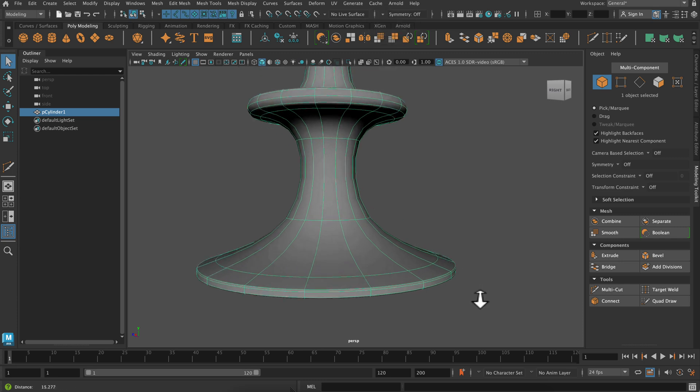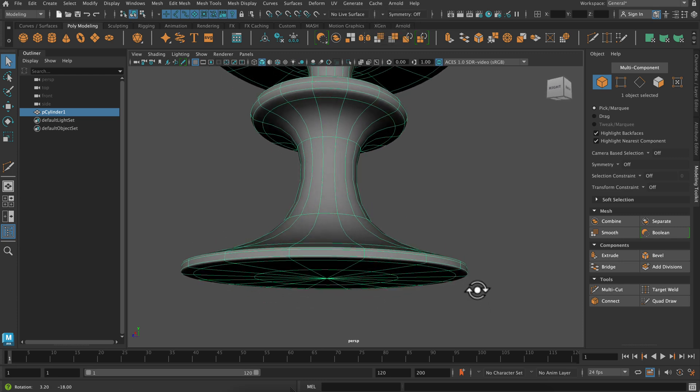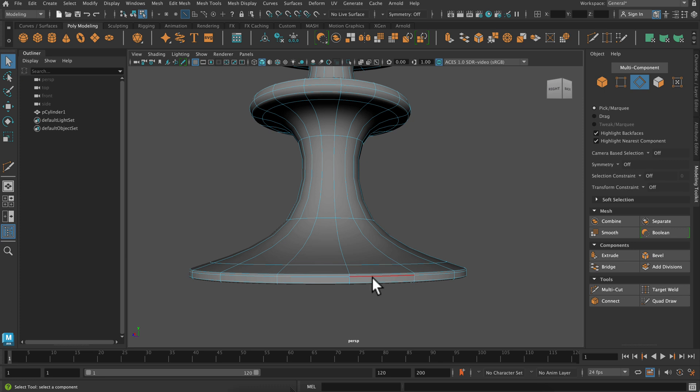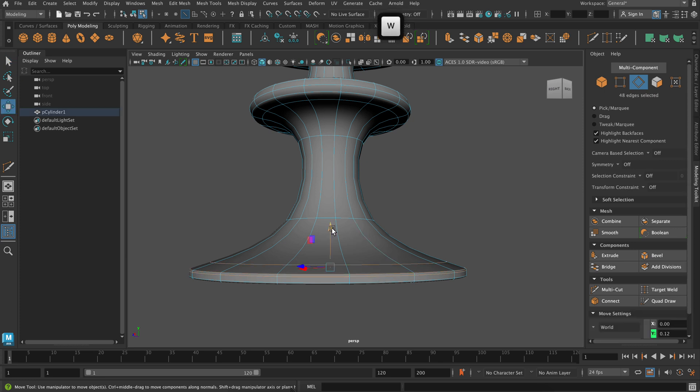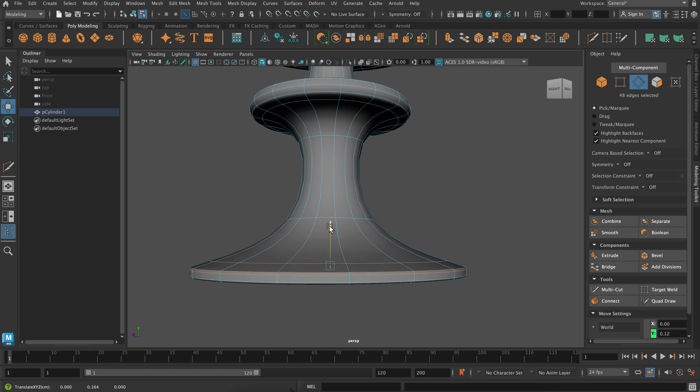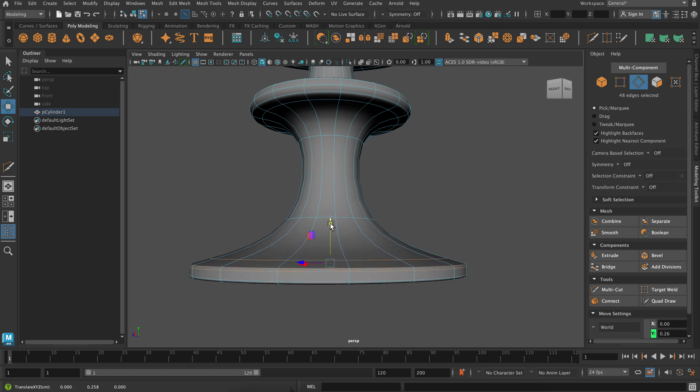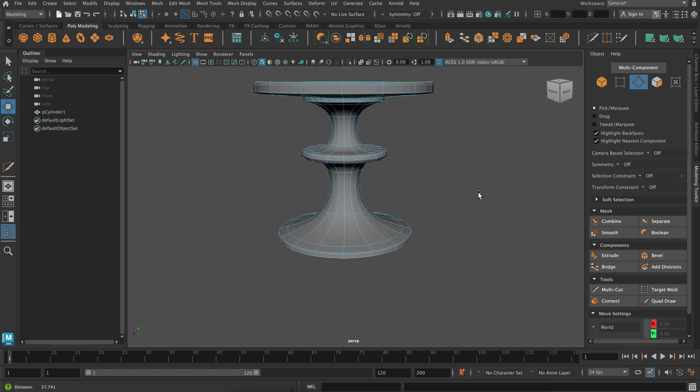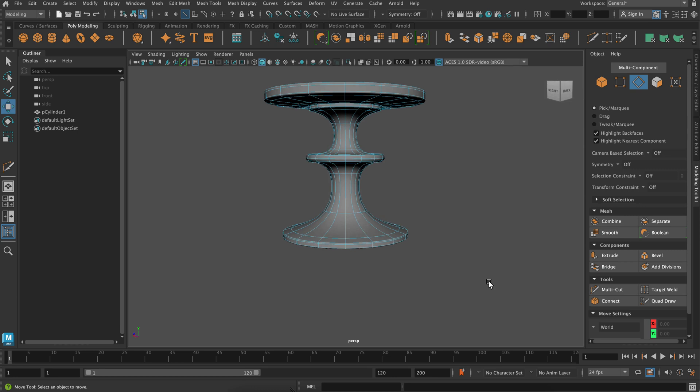Now I just want to add a little bit more height to the bottom base here. So I'm just going to click on these three and move them up. Here we go. So I think that's got like a nice sturdy base to it, and it is looking good.